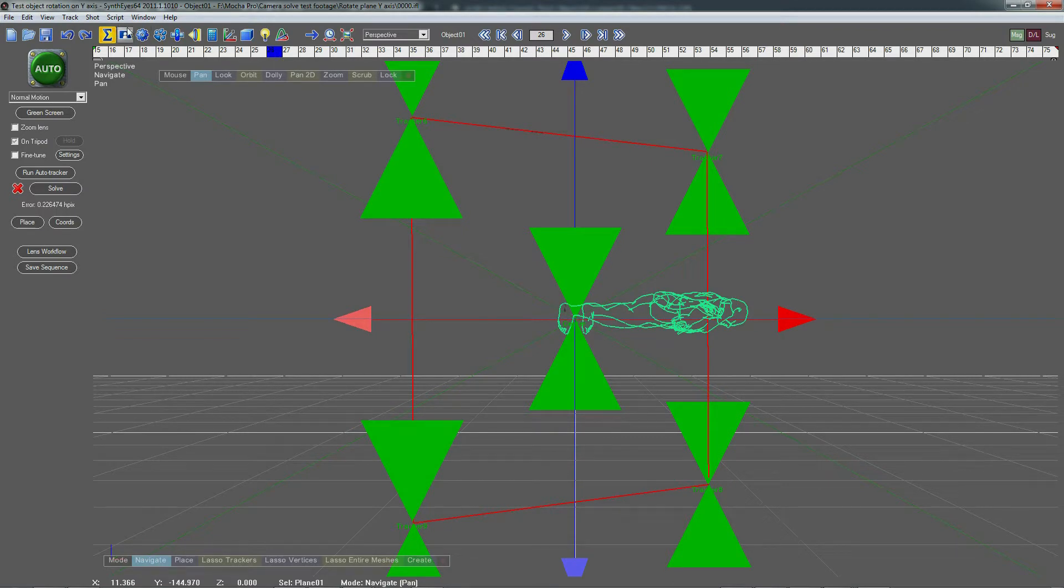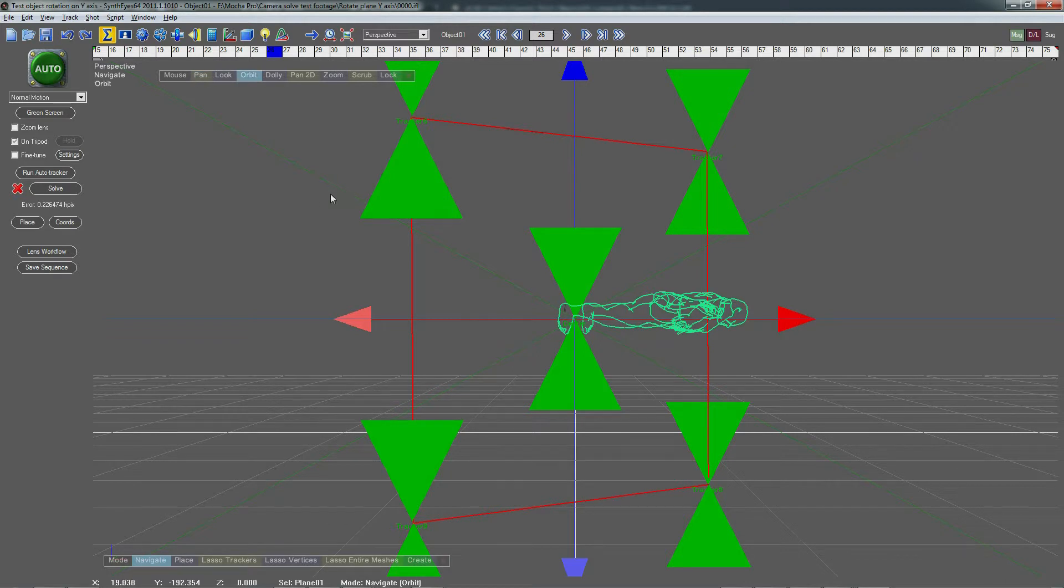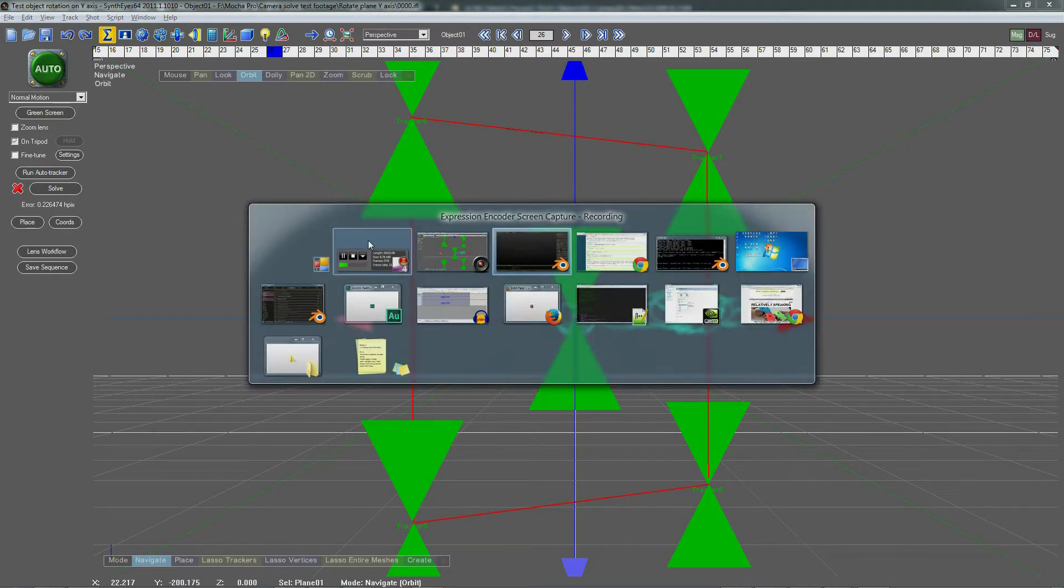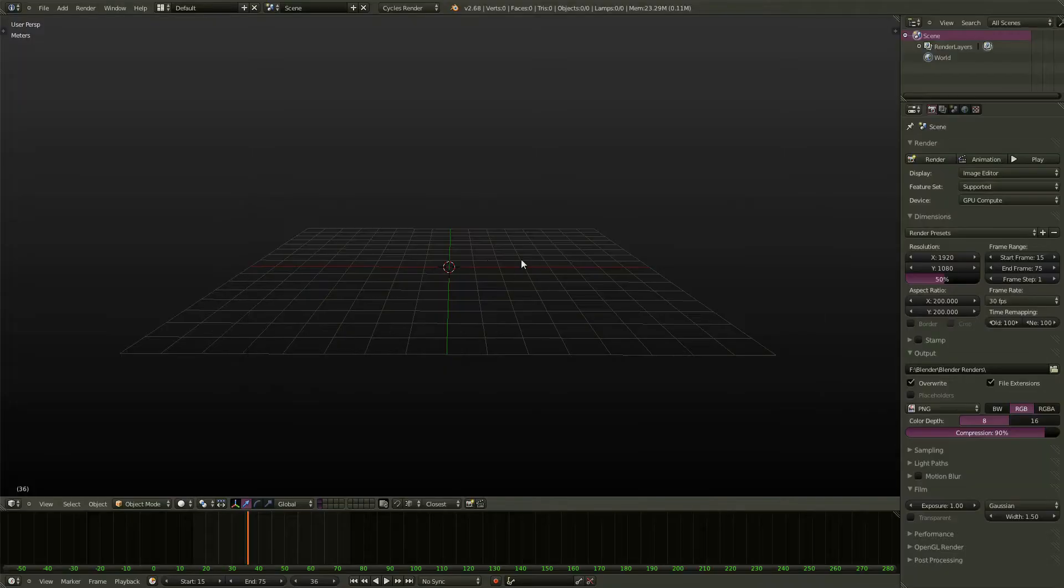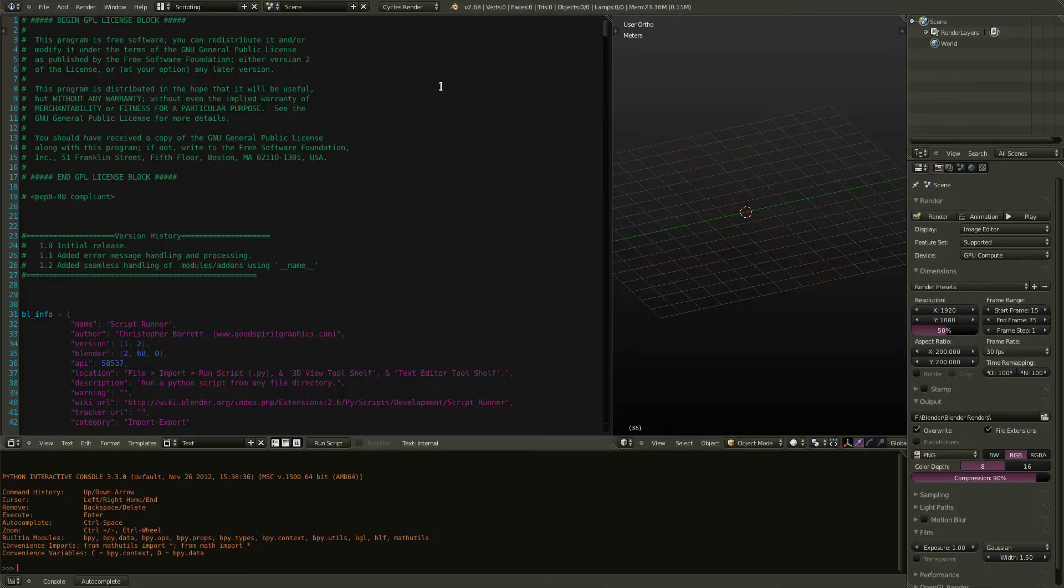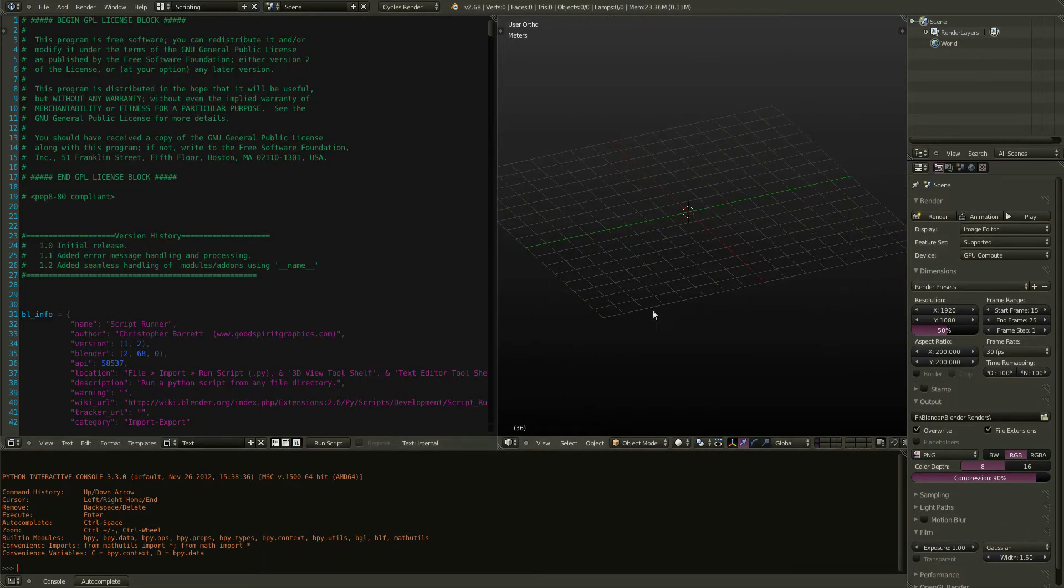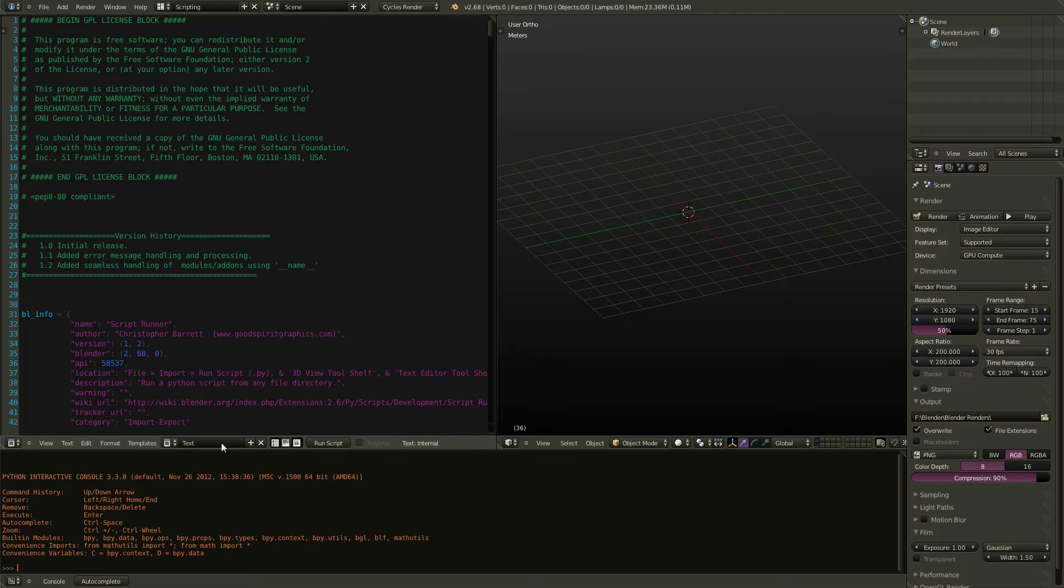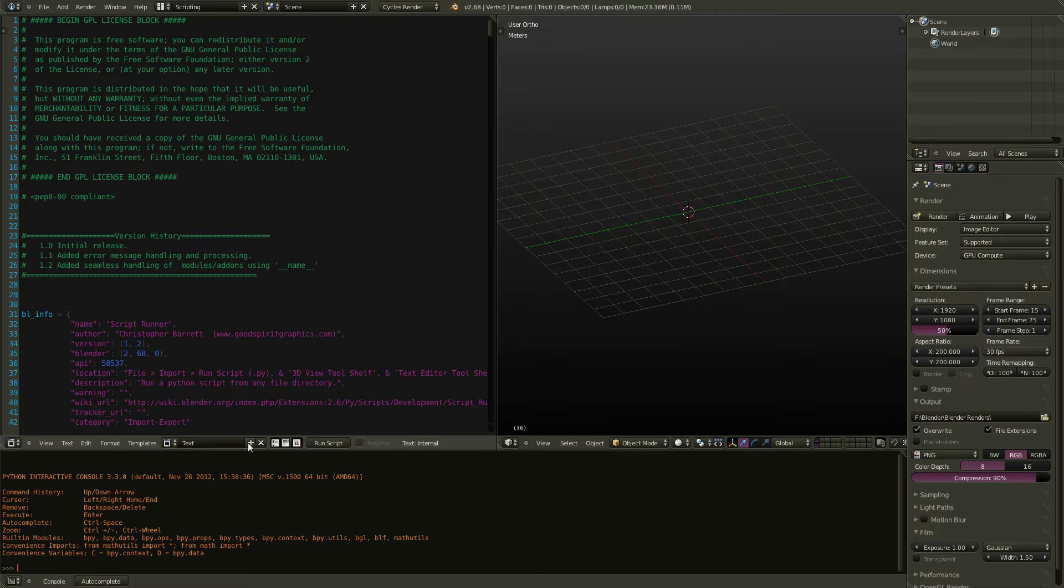Now once you go into Blender, you usually have to load the script into the text editor, which would mean switching over to scripting view, loading the script into a window, opening up a new text block, for example, putting it in here, and running it.